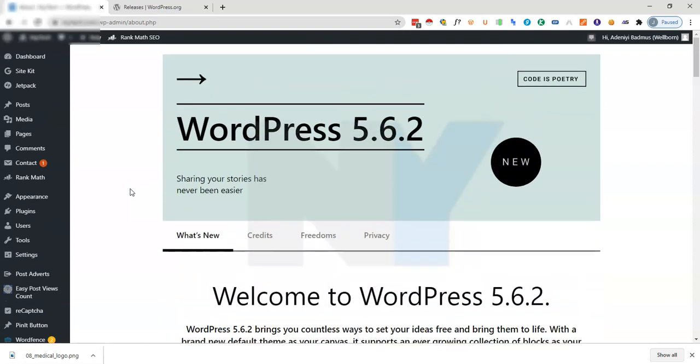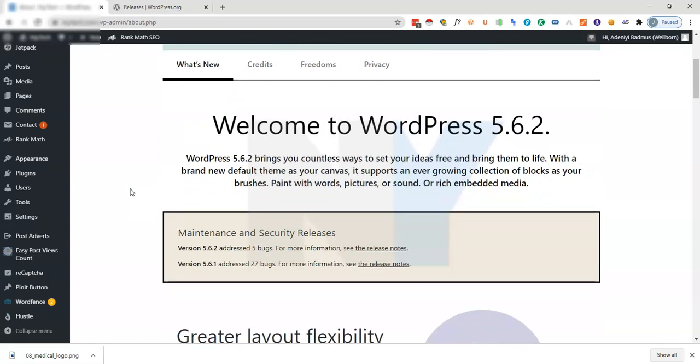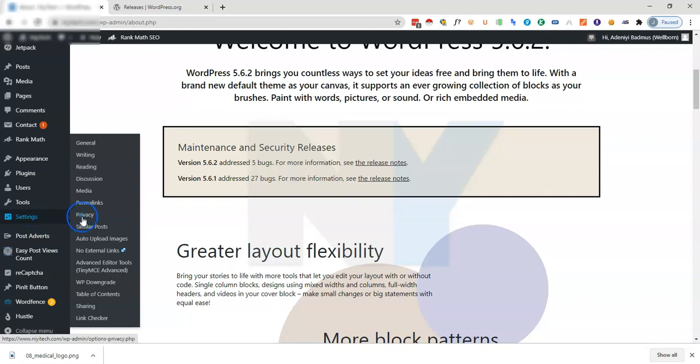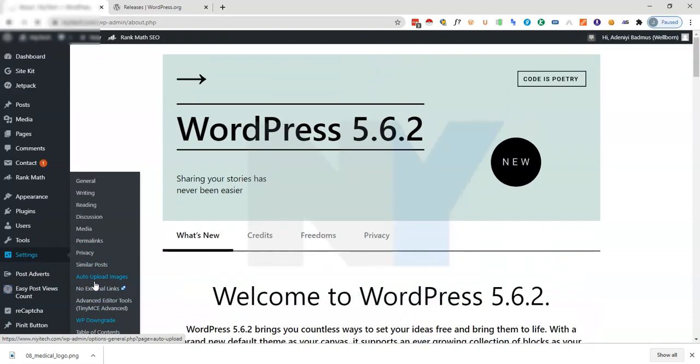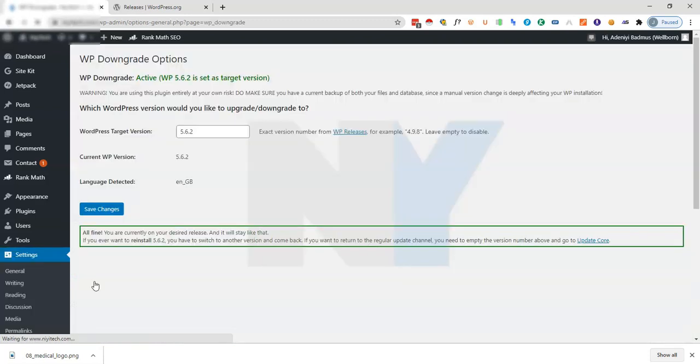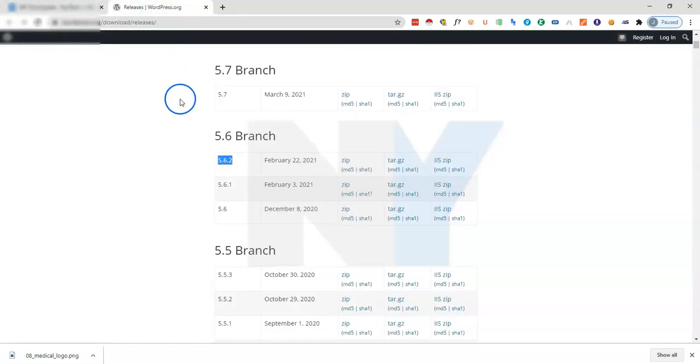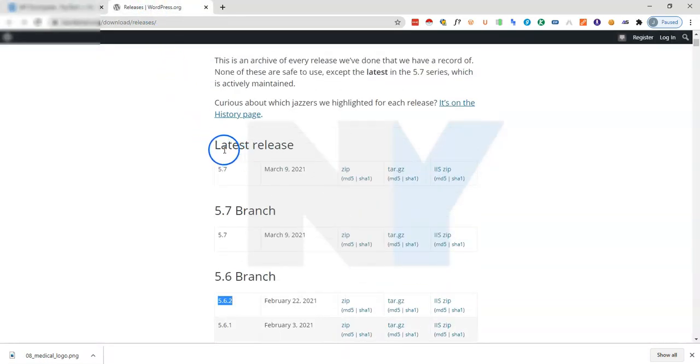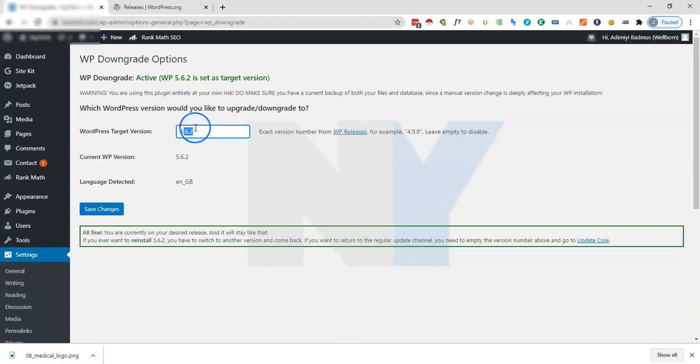All you have to do is just come back to the plugin. There are two ways to go about that. You can come back to the plugin right here on the settings, you just come to the WP Downgrade again. Once you're on the interface, we're going to do the same thing by entering the most recent version as seen on the releases page. The most recent version is the 5.7 version which was released on 9th of March.